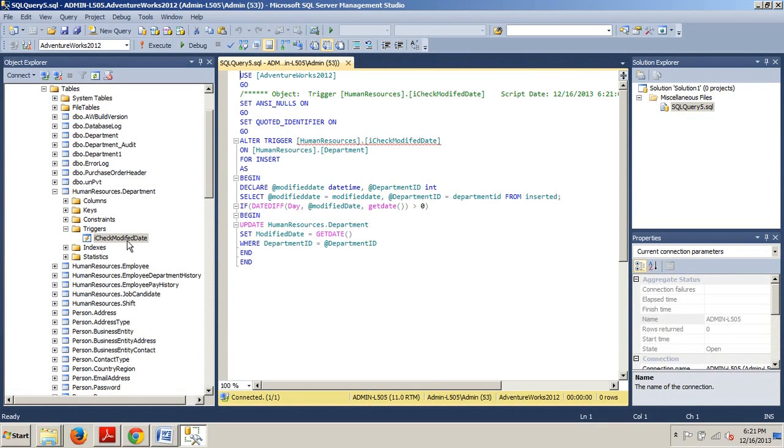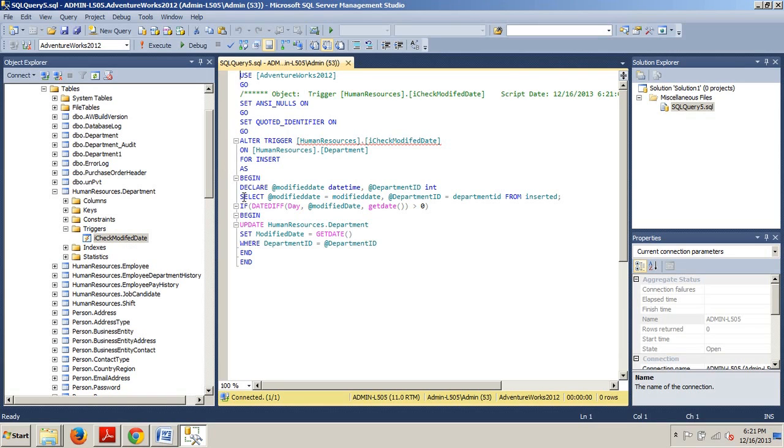Okay, so now we have some automatically populated T-SQL here that appears in our new query window. Now we want to locate the statement that says SET ModifiedDate equals GETDATE and we can see that's right here.